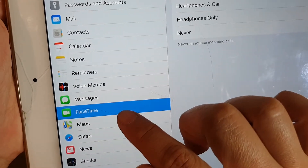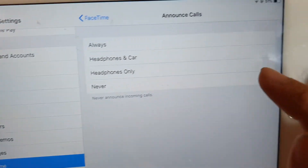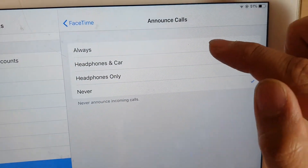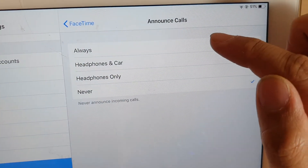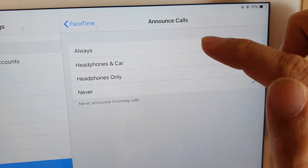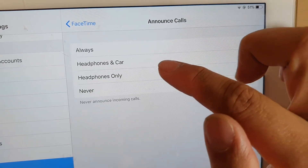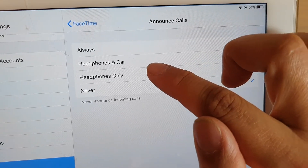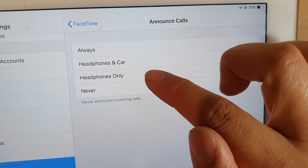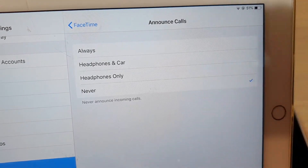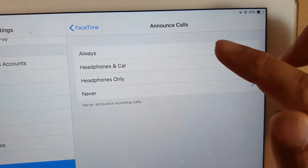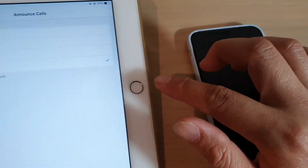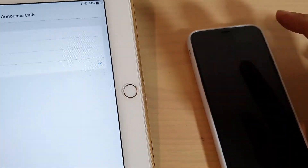In Settings, go to FaceTime and you can choose to always announce calls using headphones, or in-car headphones only — you can choose one of those options.